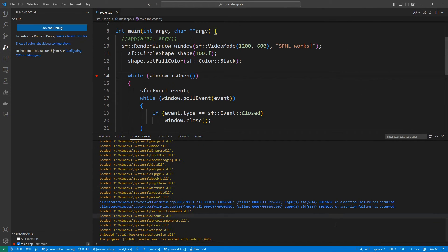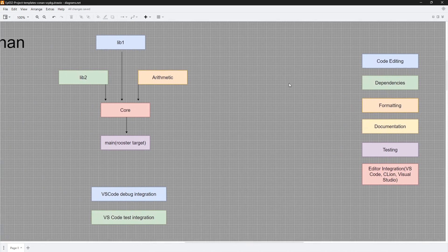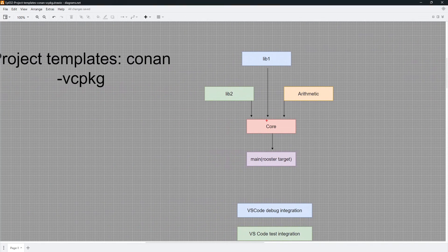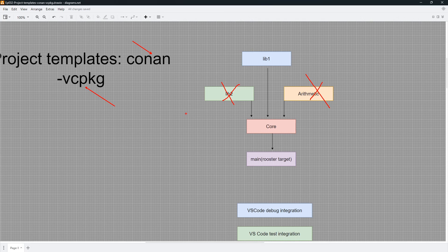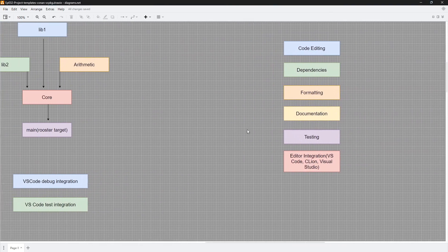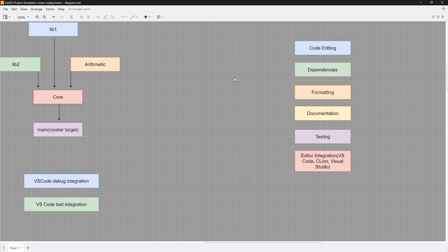This is really all I had to share in this video — giving you a bunch of templates that you can use. We have one for Conan and one for vcpkg, and you can use them as a starting point. Don't feel like you have to do everything exactly as I did. You can modify these — if you don't need lib2 you can take it out, if you don't need arithmetic you can take it out. You can really tune this project to your needs. I designed these templates so that they are not too overwhelming, giving you a good starting point that you can build on top of to meet your needs.